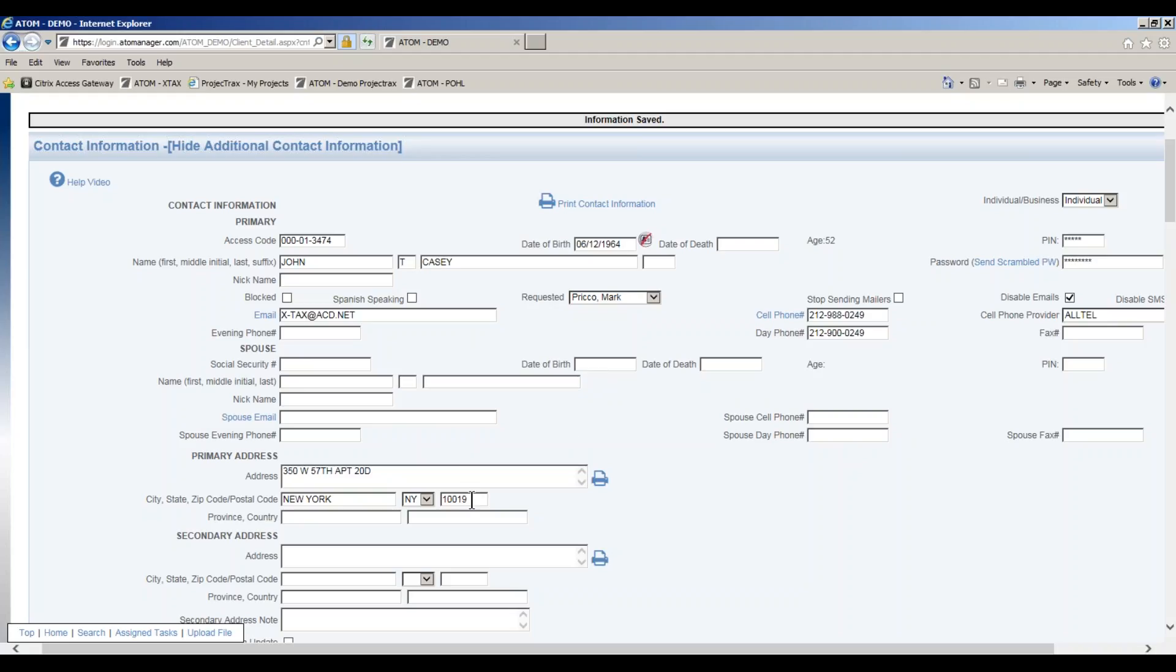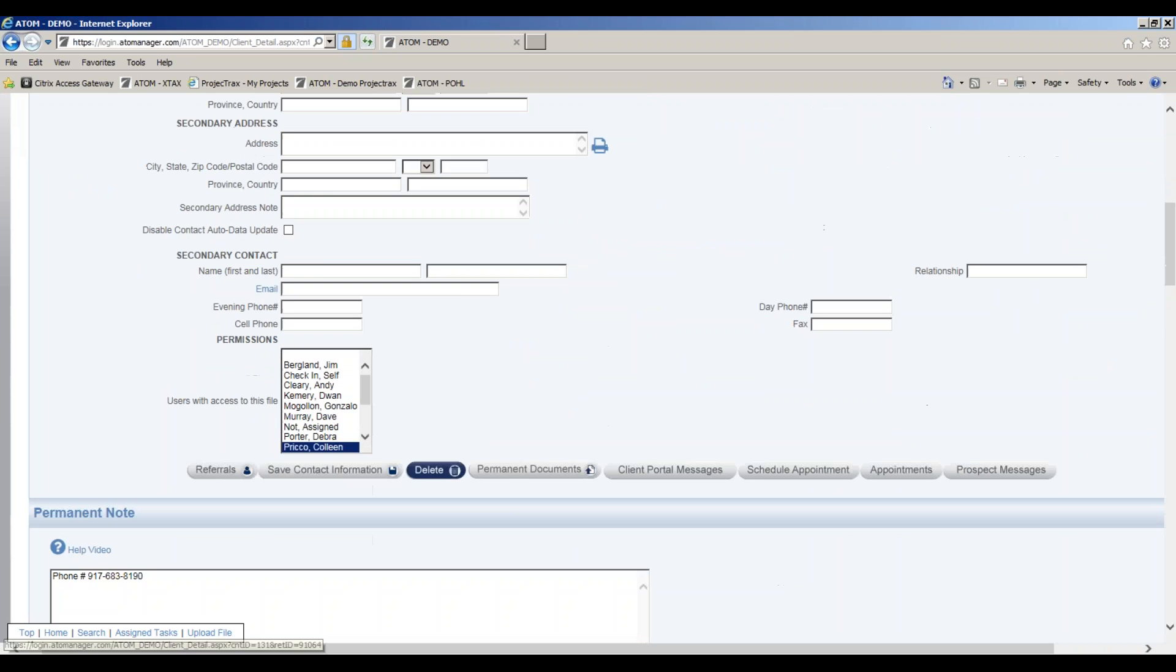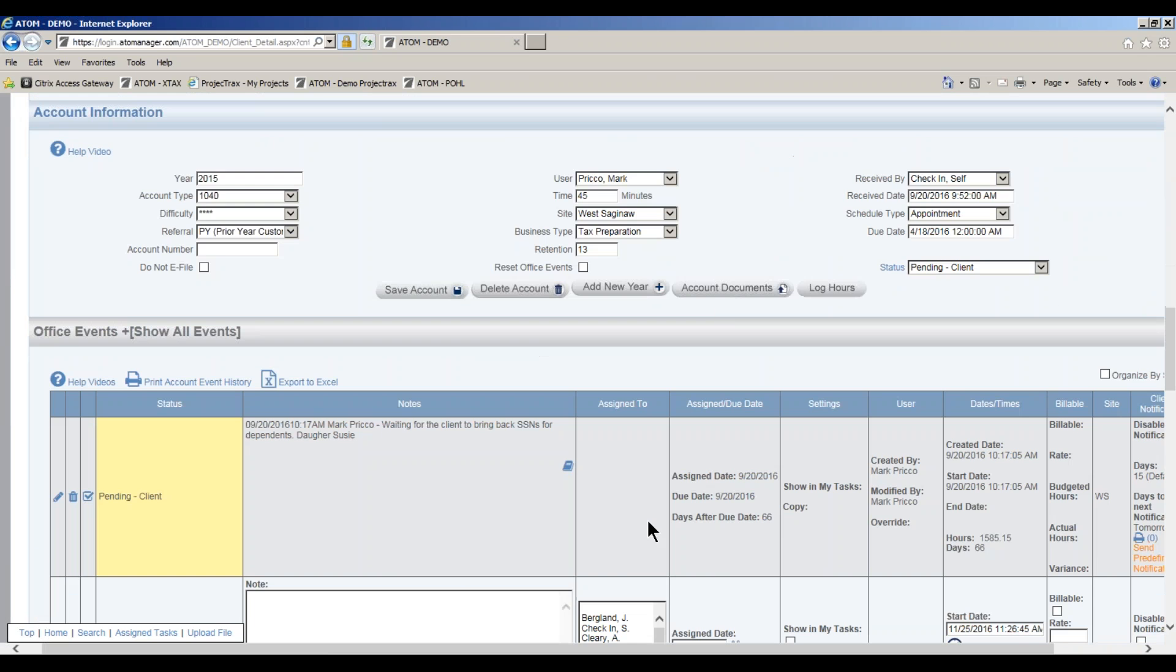Typically, that data flows in or is imported if you're using Drake, TaxWise, or Crosslink. However, if you're going to try to have them e-sign before you e-file the return, you would have to enter this information in for the new client. Let me go back to the account uploads page.